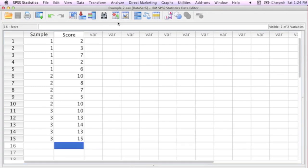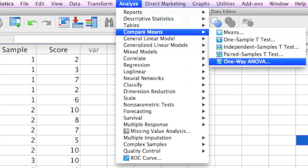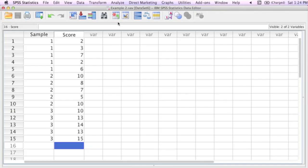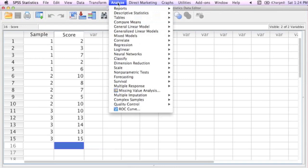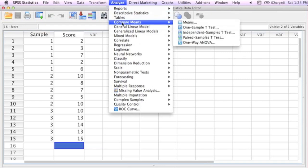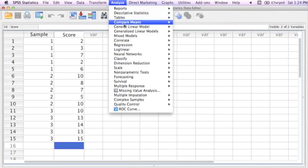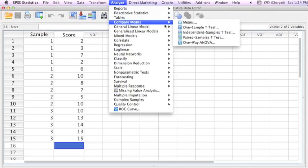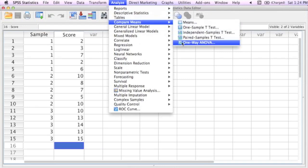Now I'm ready to actually calculate my ANOVA. And what I'm going to do is I'm going to click analyze, compare means, and one-way ANOVA. So I click analyze, I go down to compare means, and I go over to one-way ANOVA, click.